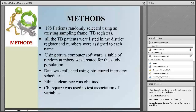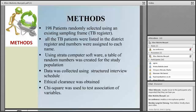MDR-TB treatment period is prolonged as opposed to the normal treatment of TB. As this period is prolonged, the transmission period is also prolonged.